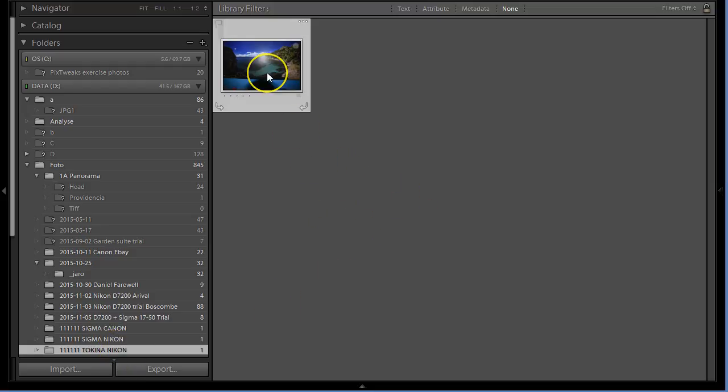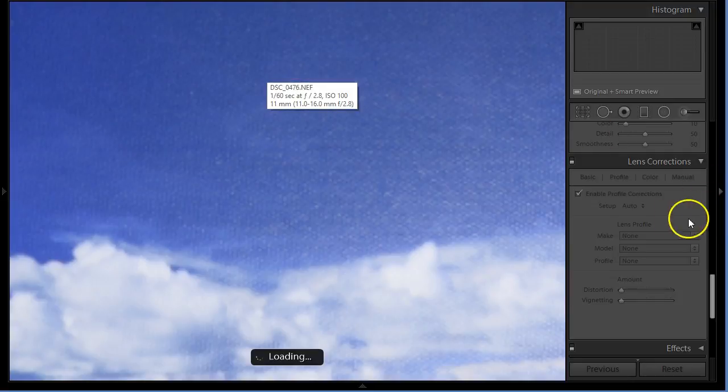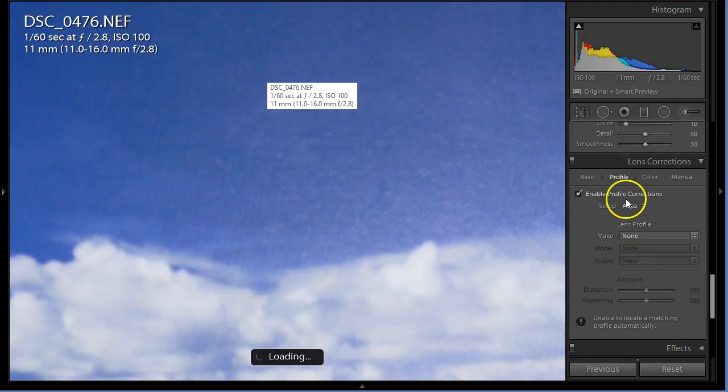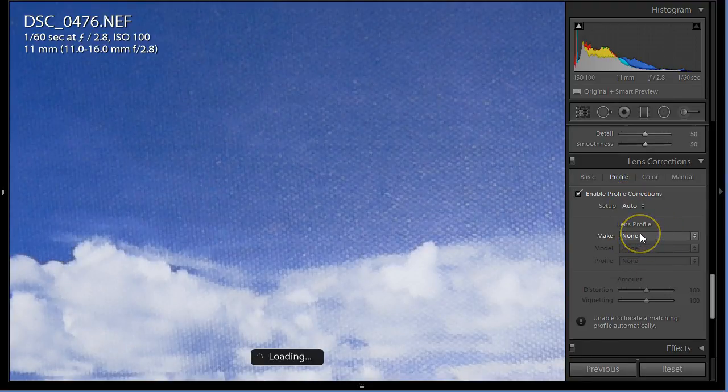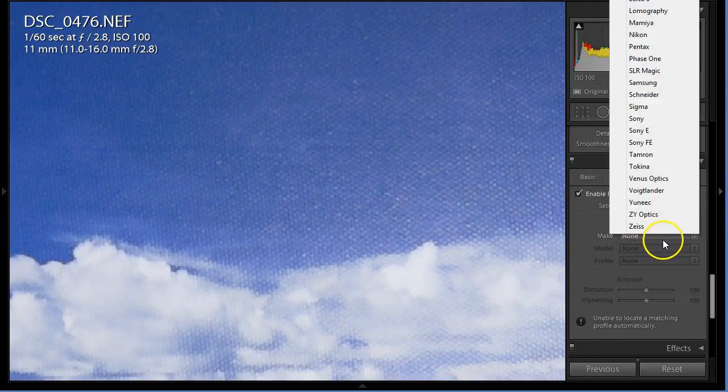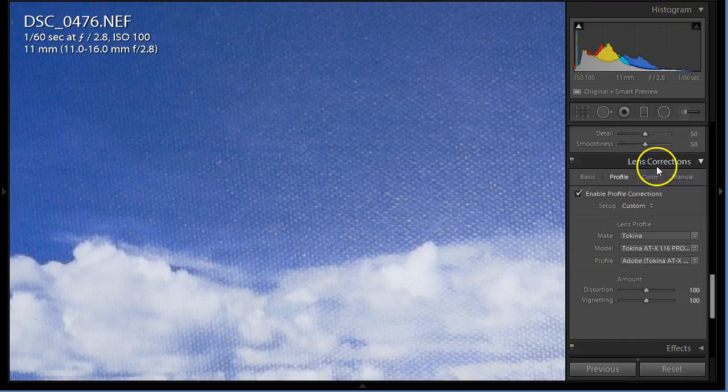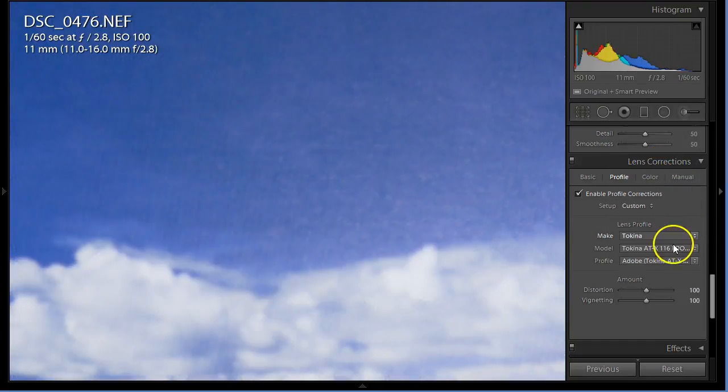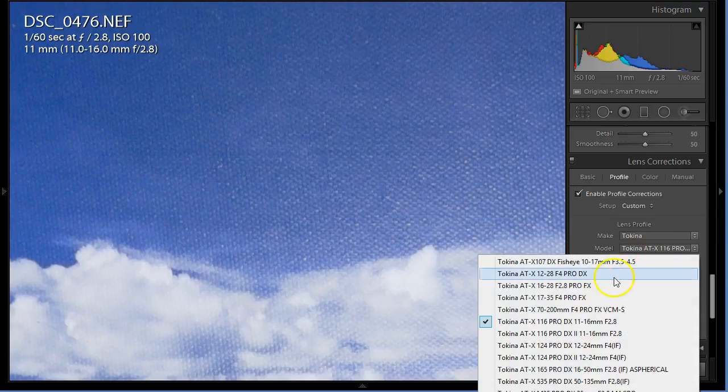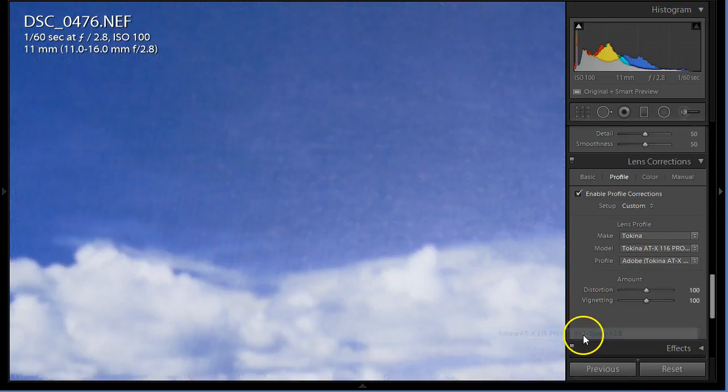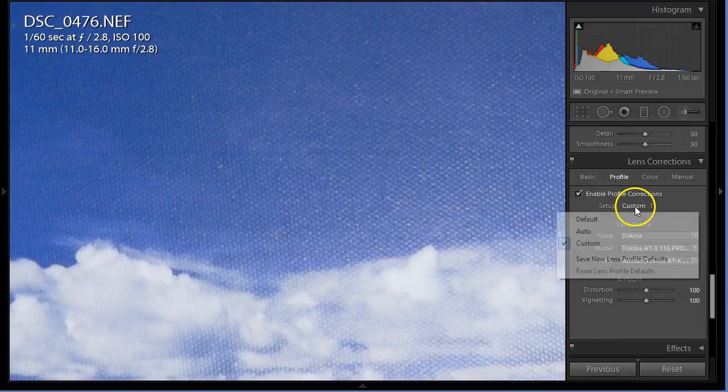Tokina will be the same - it's not recognized. I'm going to select manually. Make is Tokina, double check it's for Nikon and it's number two. That's the one, perfect.